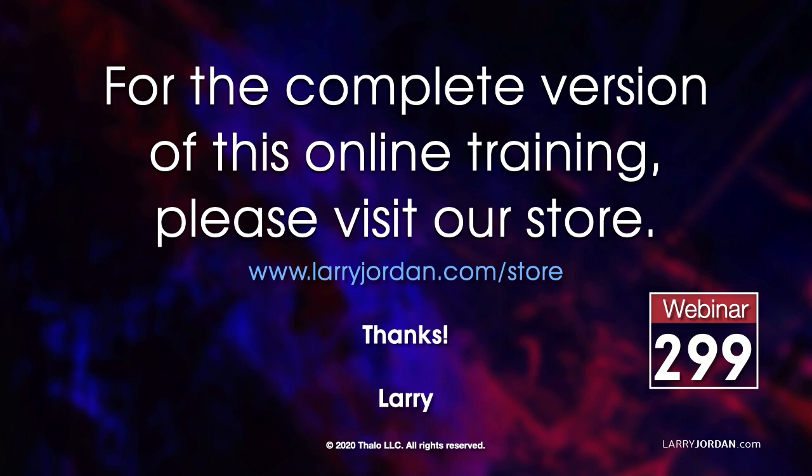This was an excerpt of a recent Power-Up webinar. For the complete version of this presentation, please visit our store at LarryJordan.com slash store and look for Webinar 299.